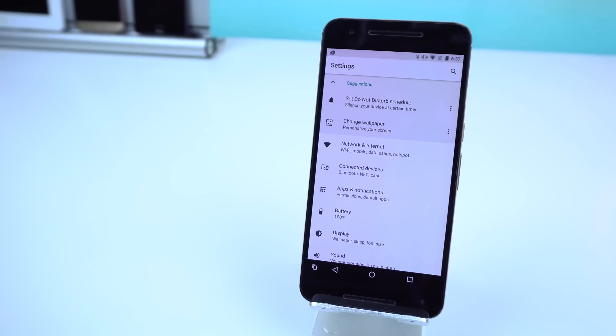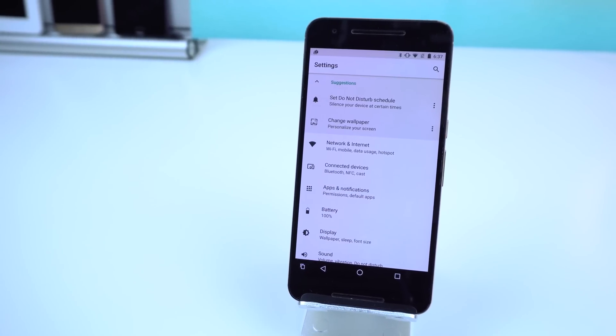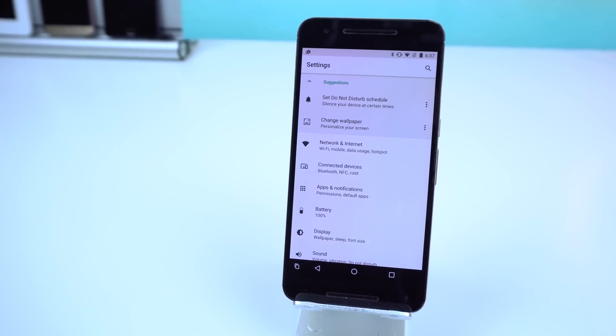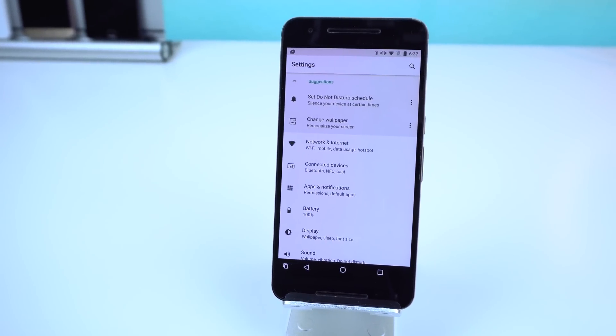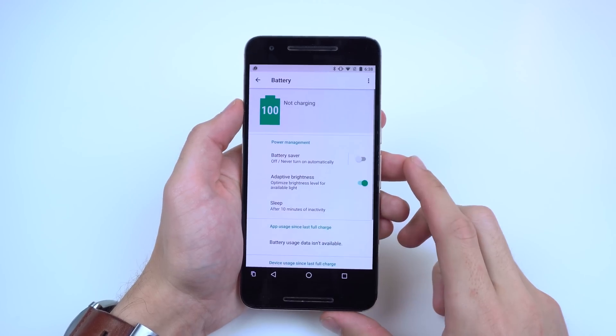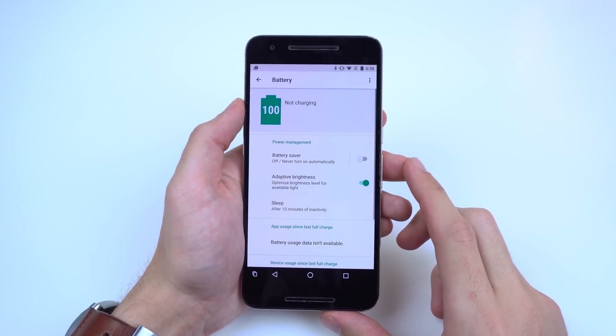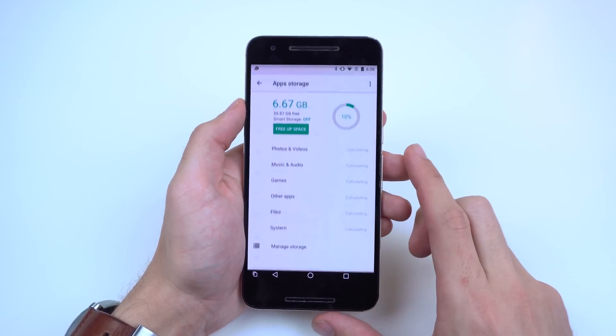The settings are going to have way more extensive features in the updates to come. The biggest change here is obviously the interface, with every category having a new layout, especially in the battery and storage sections.